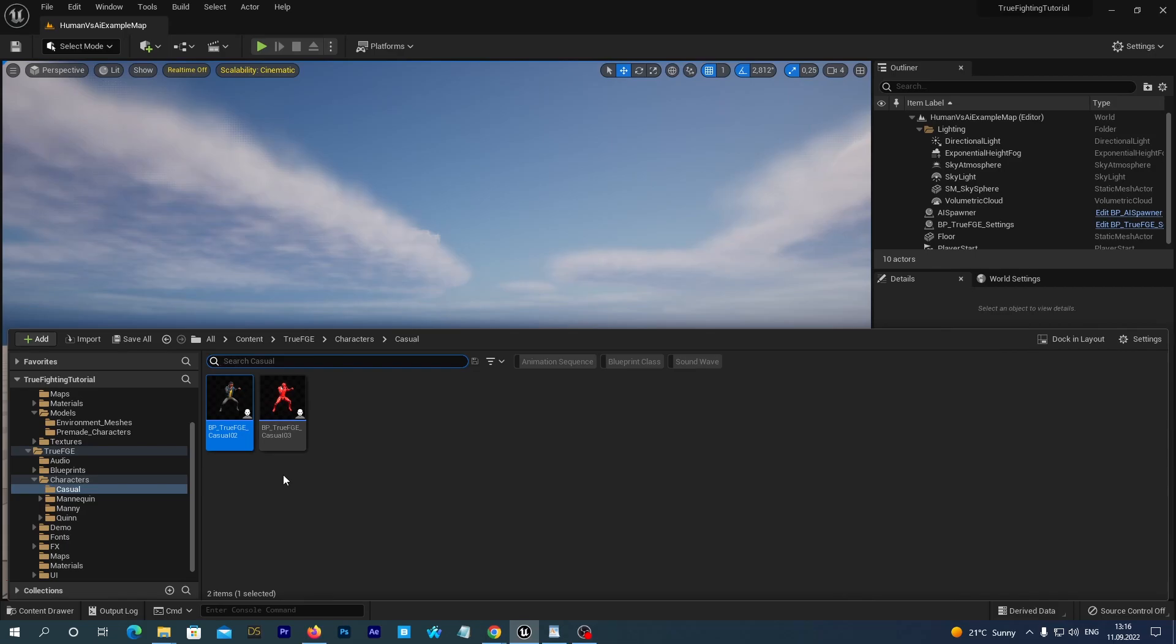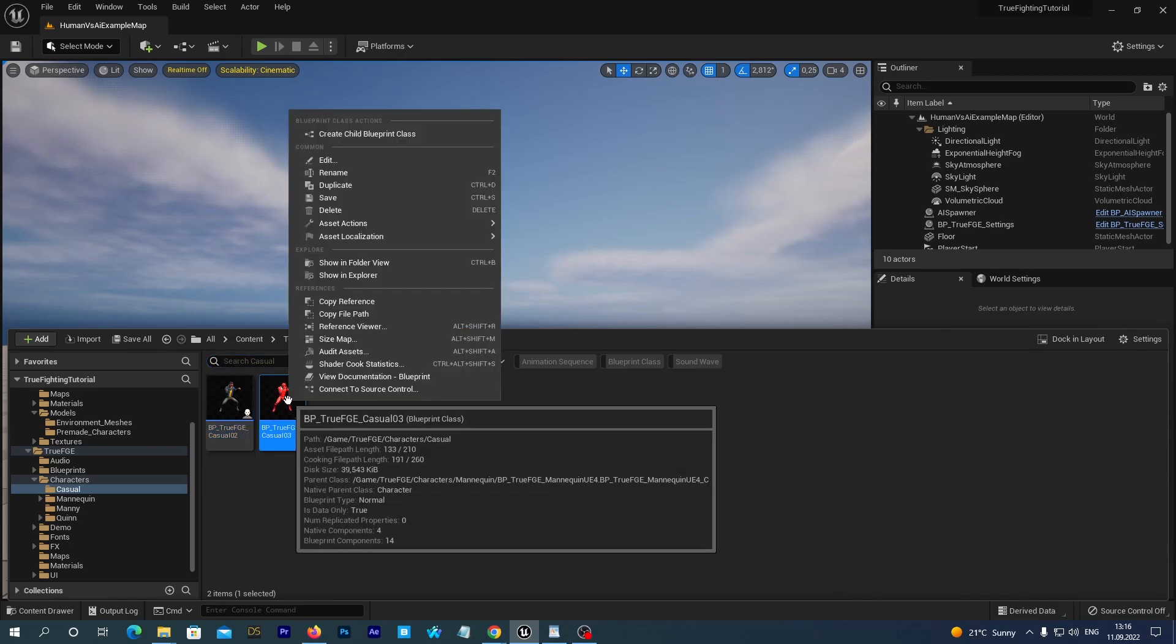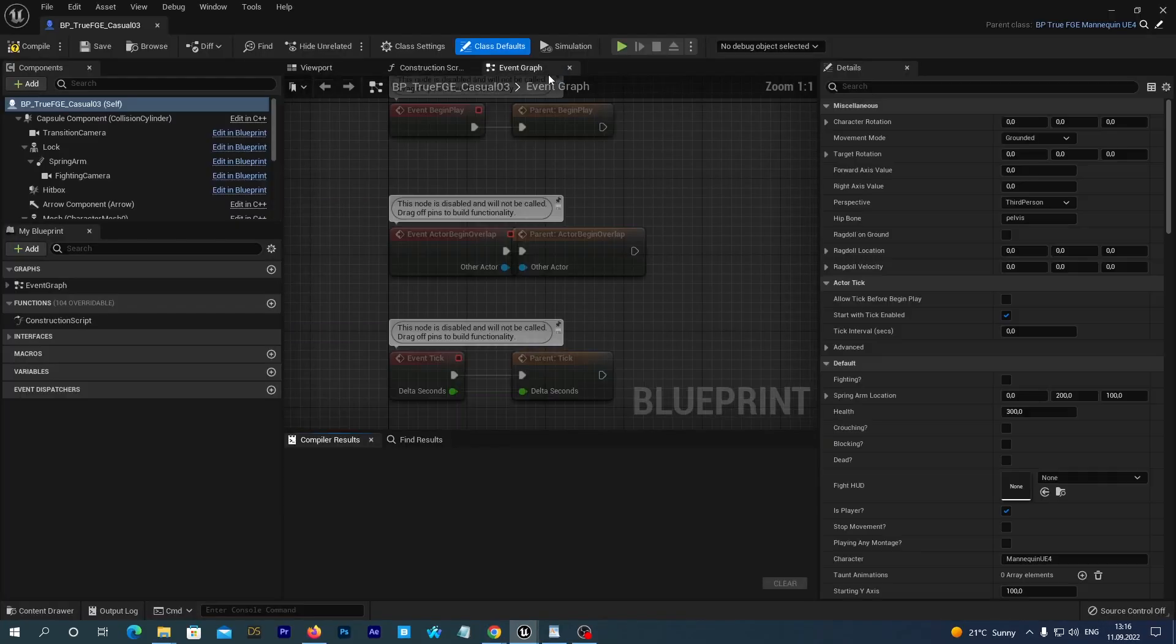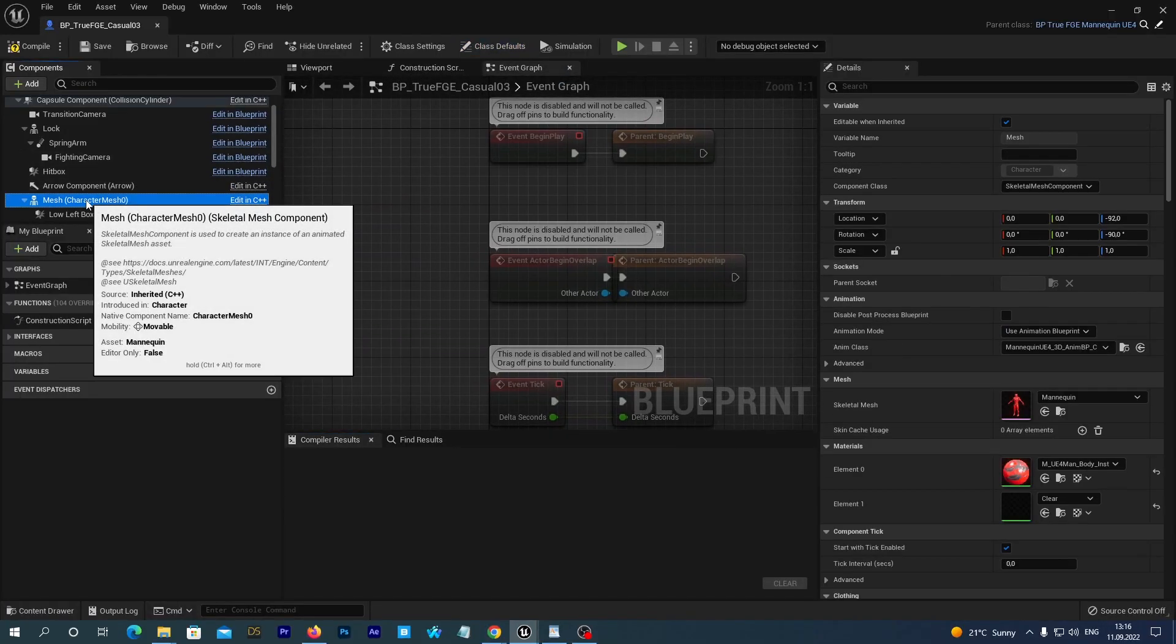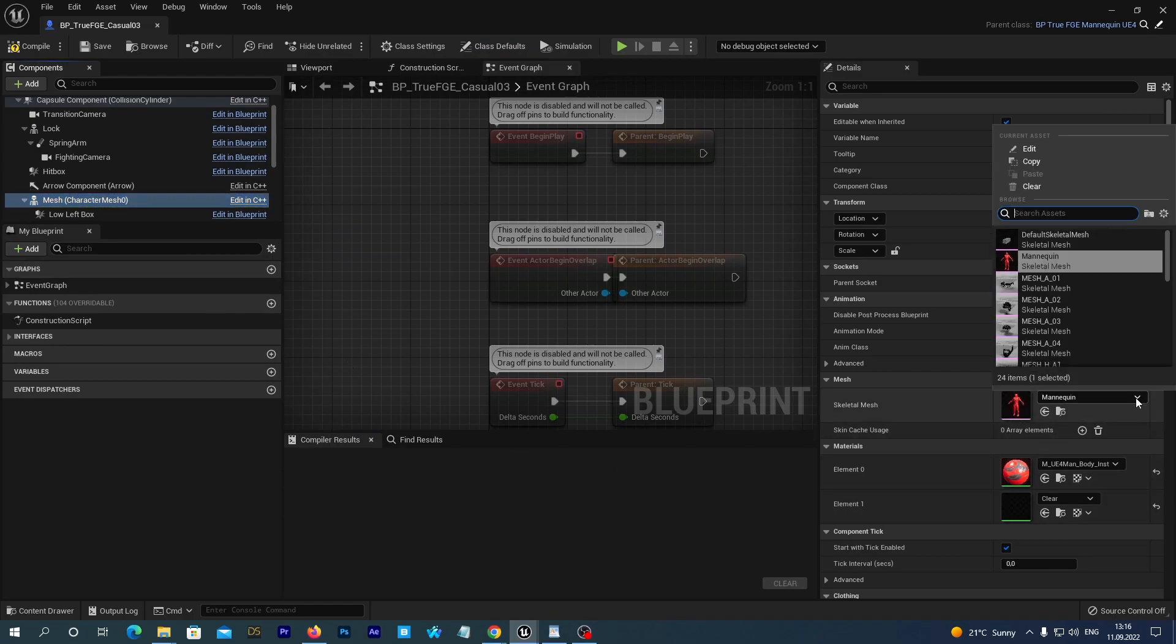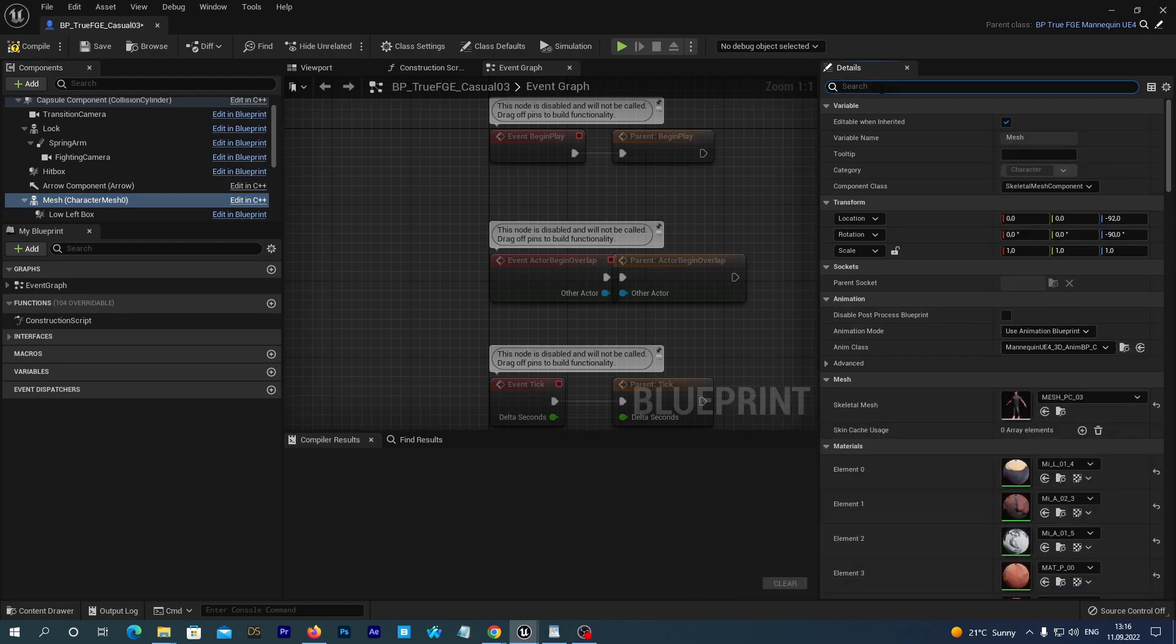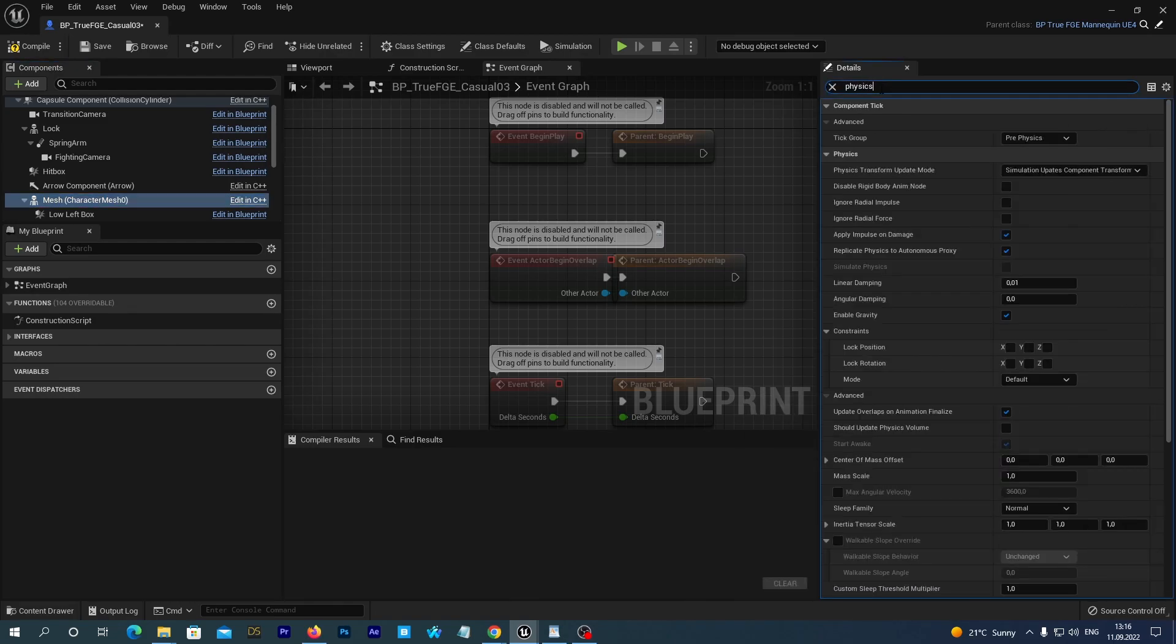Let's do the same for our second character blueprint. But let's set the Mesh named Mesh PC03 for this guy. And we now set the same physics asset.